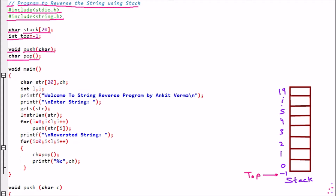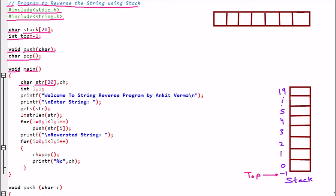Now we are going to look at the main program. We have void main. Inside, char str[20] — so there is a string array of size 20, indexed from 0 to 19. Then we have int l and i — two variables. l will store the string length and i will be used as the loop counter.